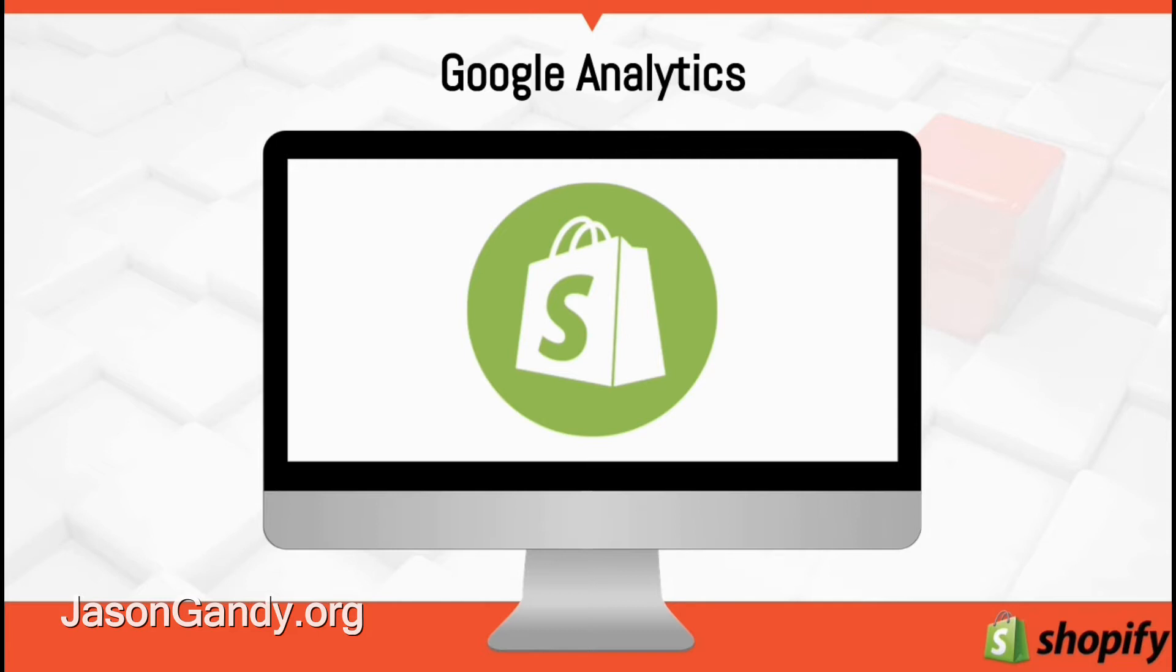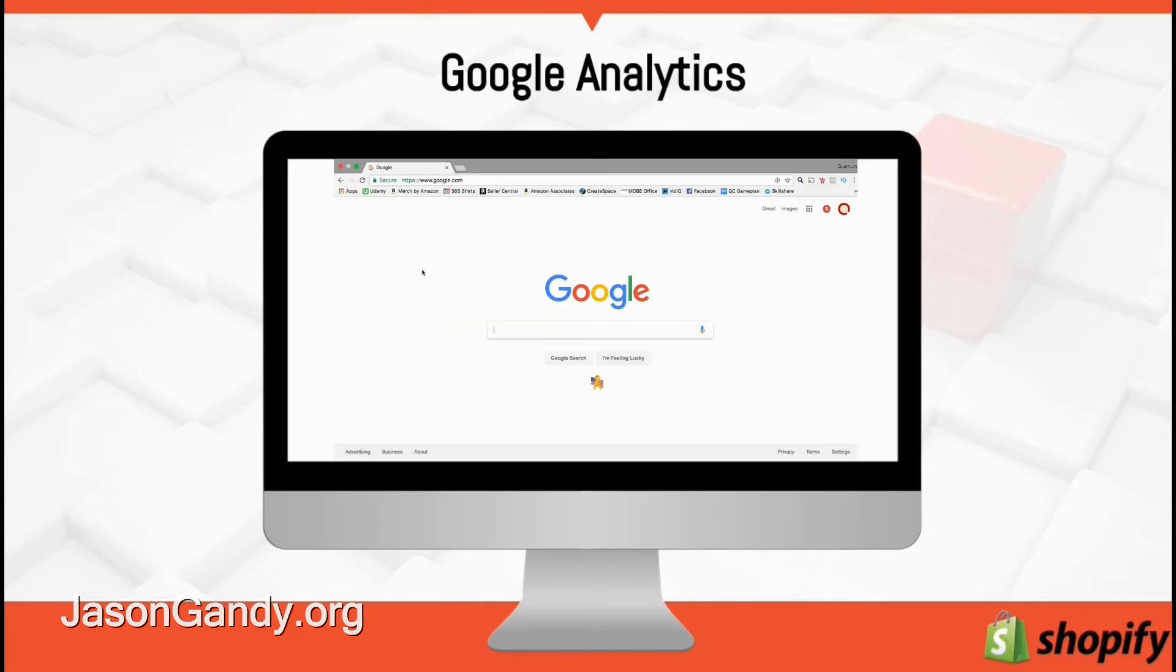and tons of other in-depth analytics to help you find opportunities and trends in your business. Before you can enable Google Analytics you'll need a Google account.